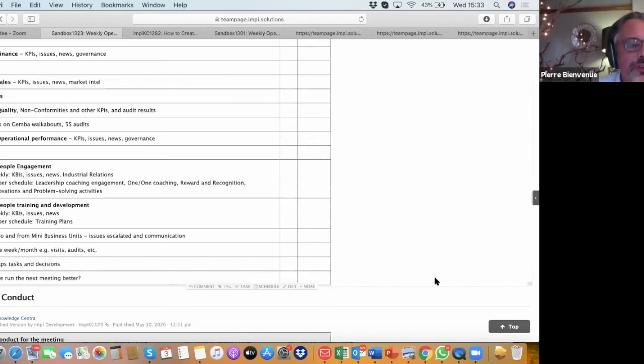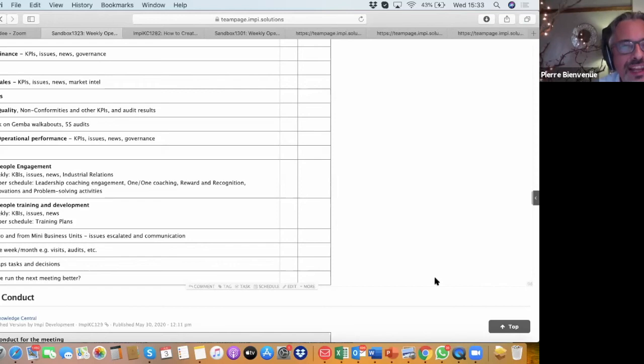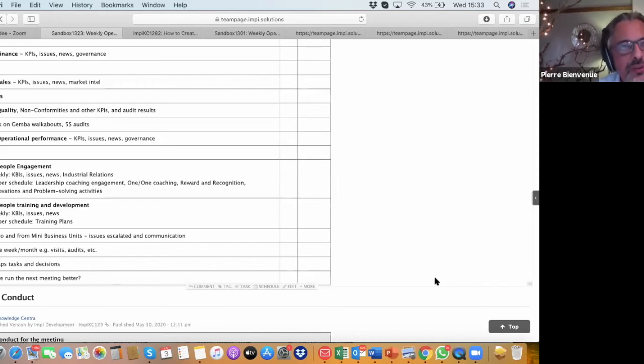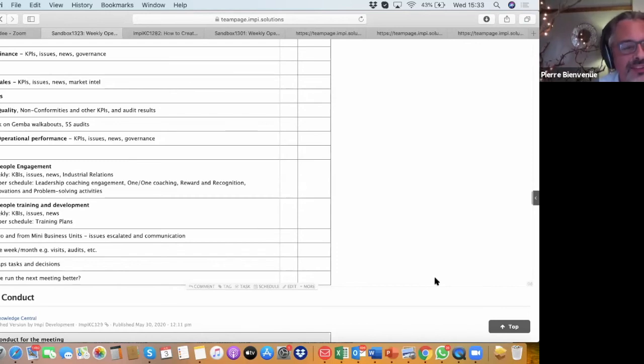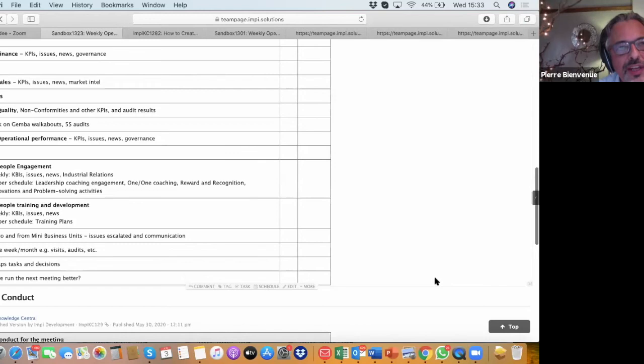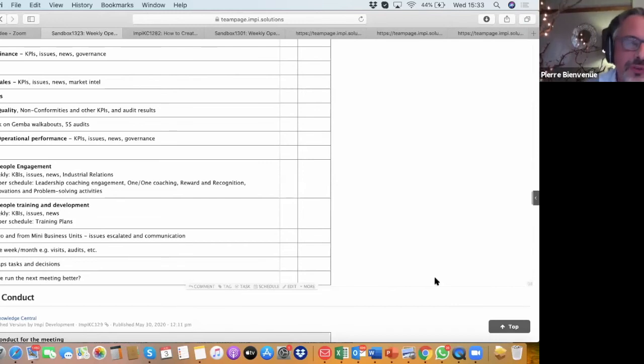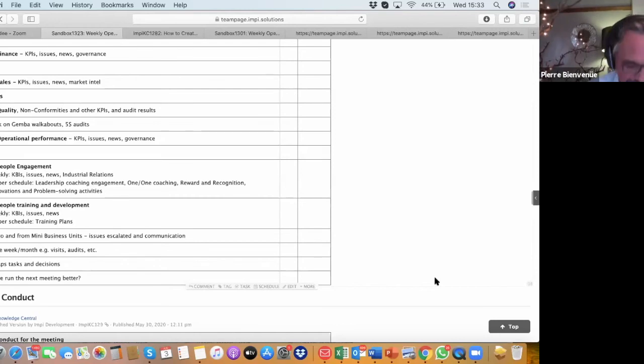And then finally, the scribe is going to recap the tasks and decisions made during the meeting, so that everybody's got alignment and clarity of what is the expectations between today and next week when they will give an account on their tasks. And then an item linked to lean management, we always want to get better, and we suggest that we would ask the question, how can we do this meeting better next week, and try to change one little thing, so the effectiveness of the meeting and the enjoyment of the meeting gets better and better.